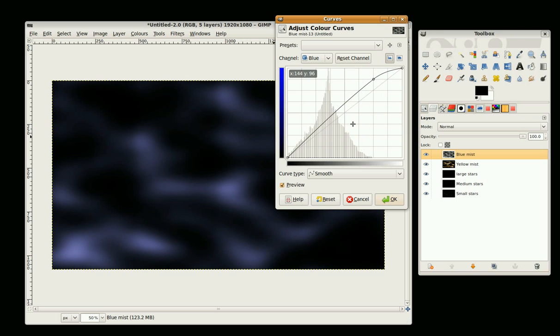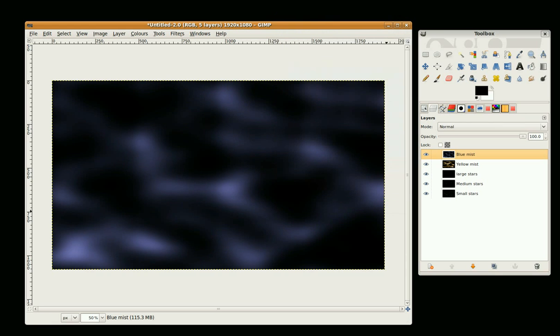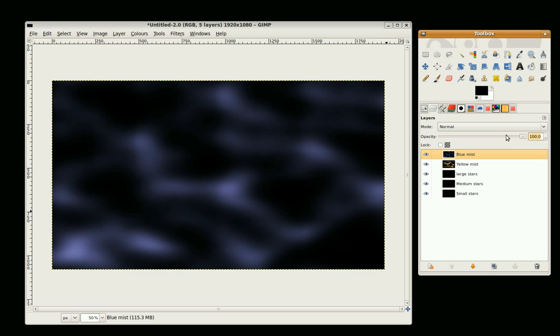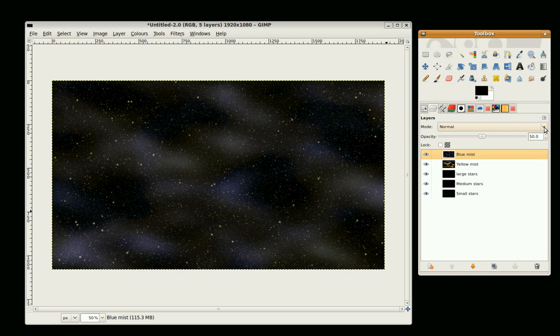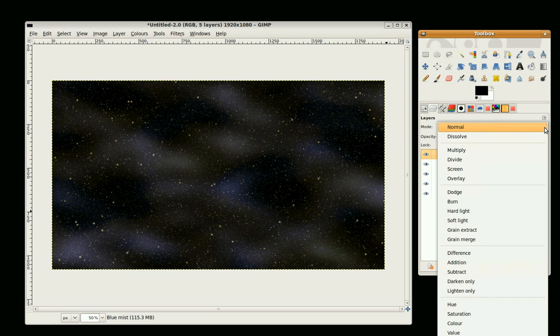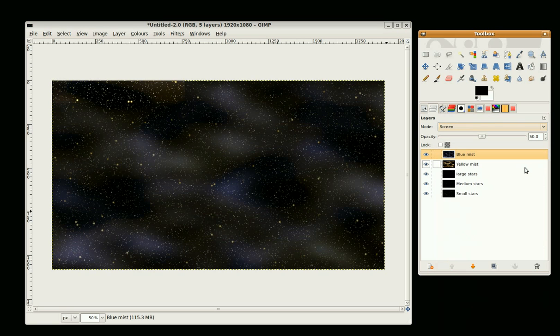Yes, that looks better. So I'll set the opacity to 50 and the layer mode to screen.